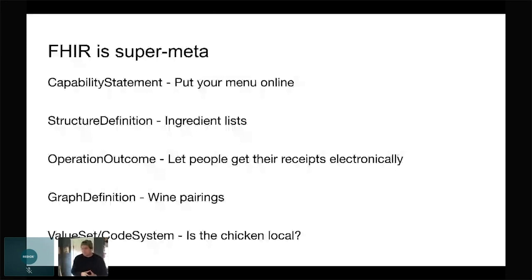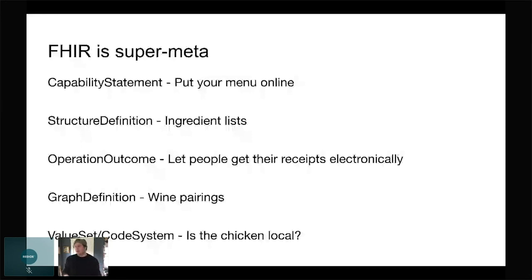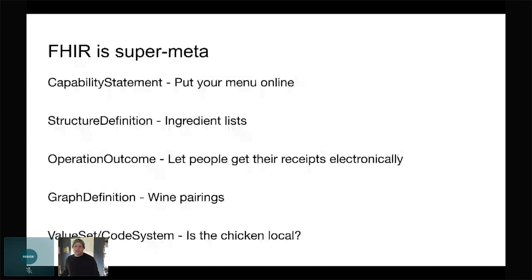So, value sets and code systems — these are resources where you can define sets of values. If you have an enum, a classic one is gender: you just list them out as key-value pairs and define those as part of your implementation or spec. When you put all these building blocks together, FHIR doesn't even have to be a healthcare-specific API. This foundation for resources can be used to describe anything — you could use it for an e-commerce website and define FHIR resources for e-commerce. It's that powerful and flexible.